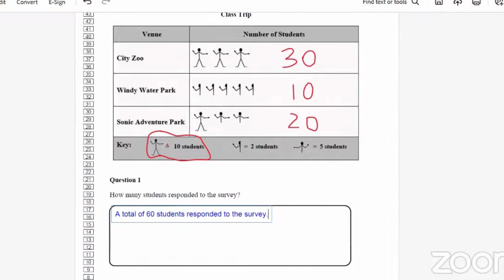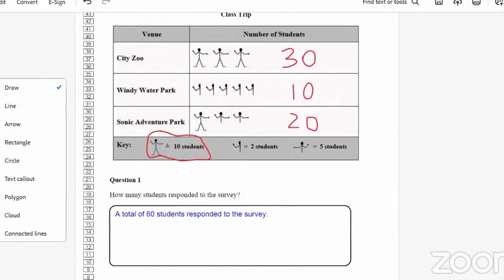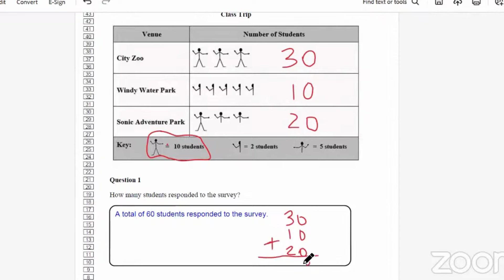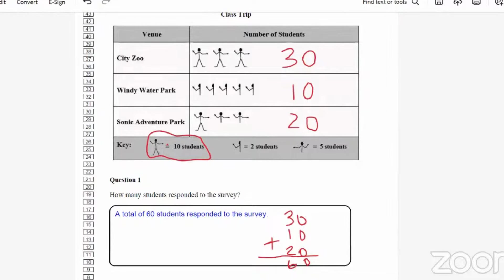The working would have been 30 plus 10 plus 20, and you could have labeled them as well. So a total of 60 students responded to the survey — that's what you would need to do to get the Question 1 answer correct.